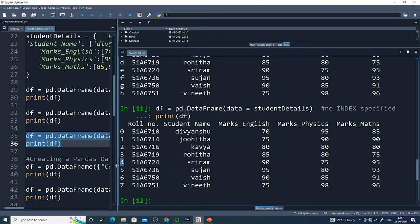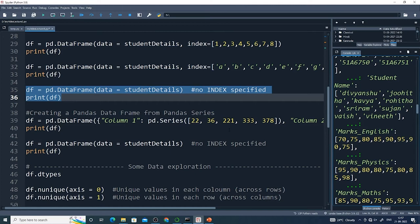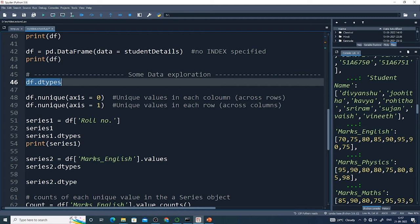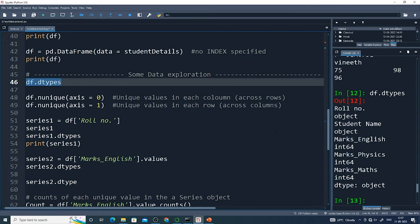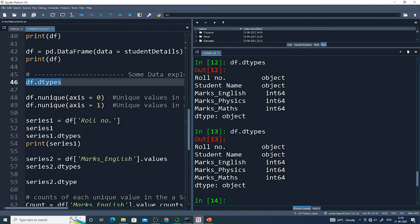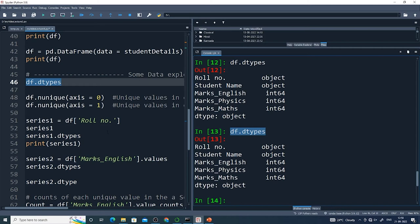Now let us do some exploration. I want to find the data types using df.dtypes. The output shows: roll number is an object, student name is an object, and the remaining three numerical columns — marks in English, physics, and mathematics — are stored as 64-bit integers. By using df.dtypes, you get this kind of information about the data frame.